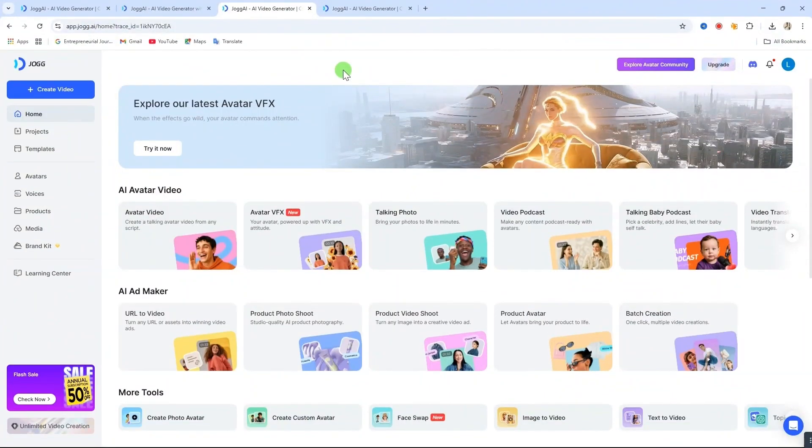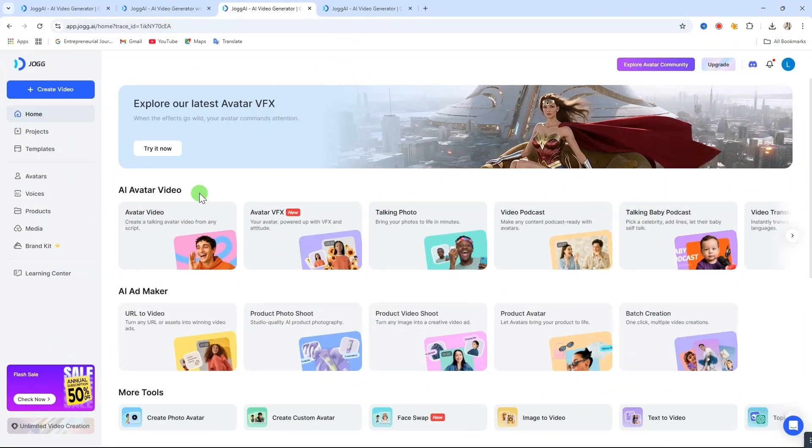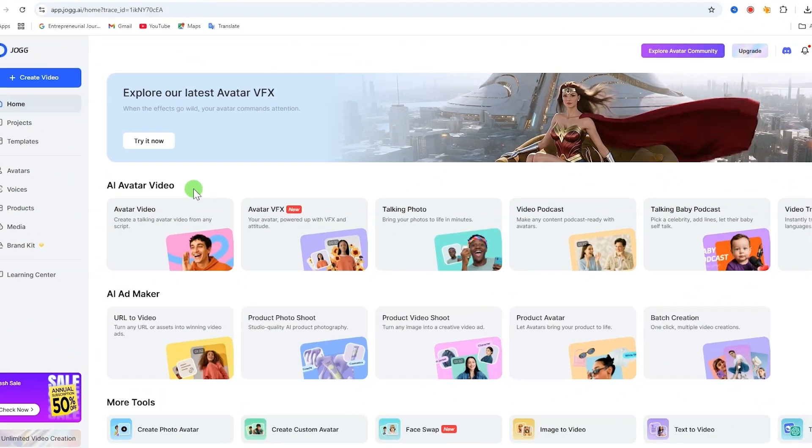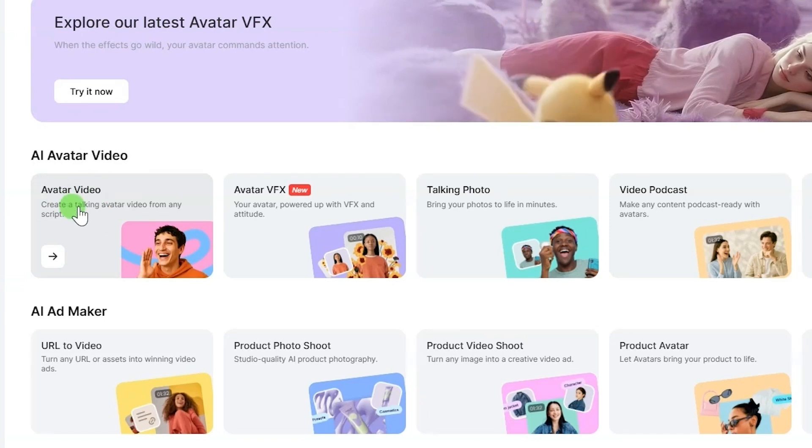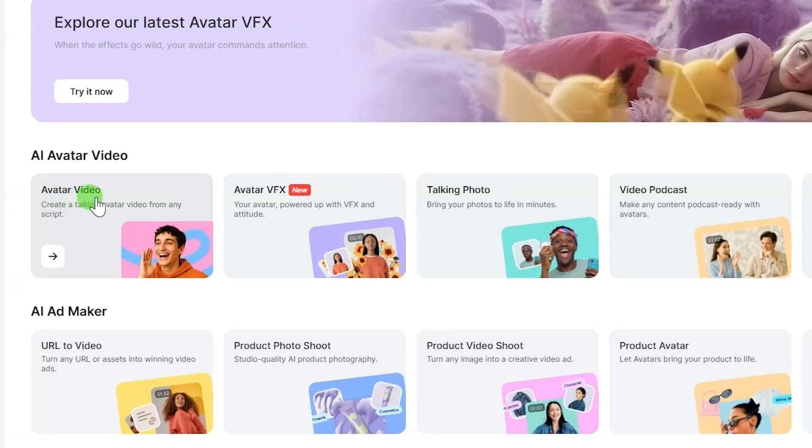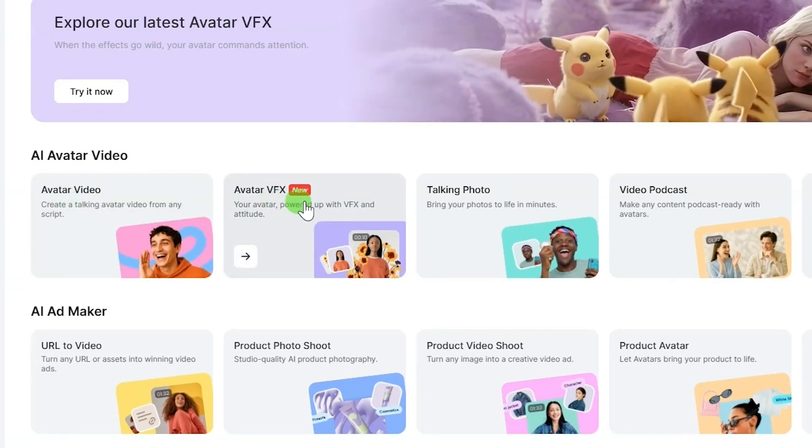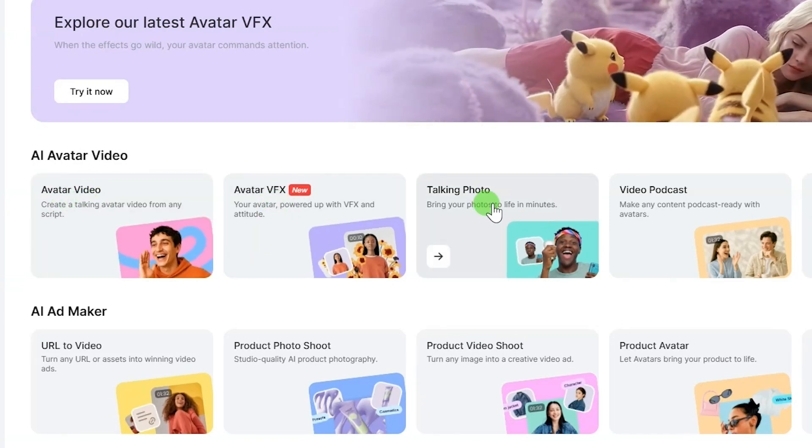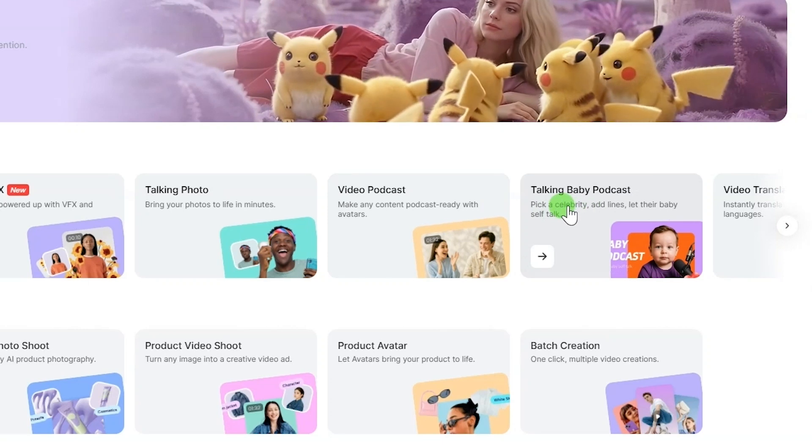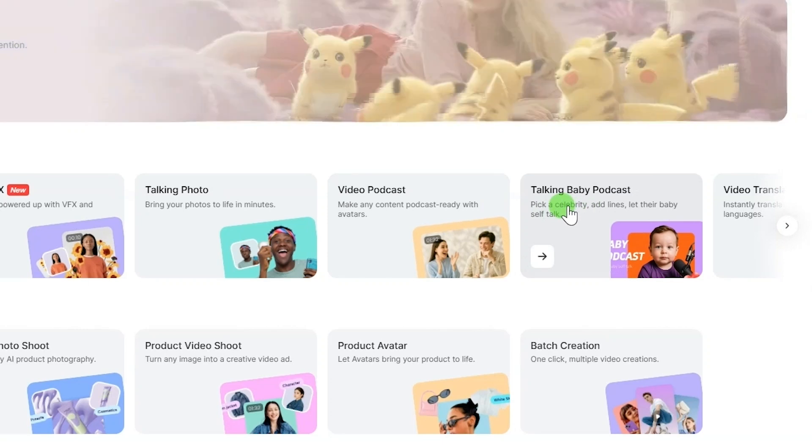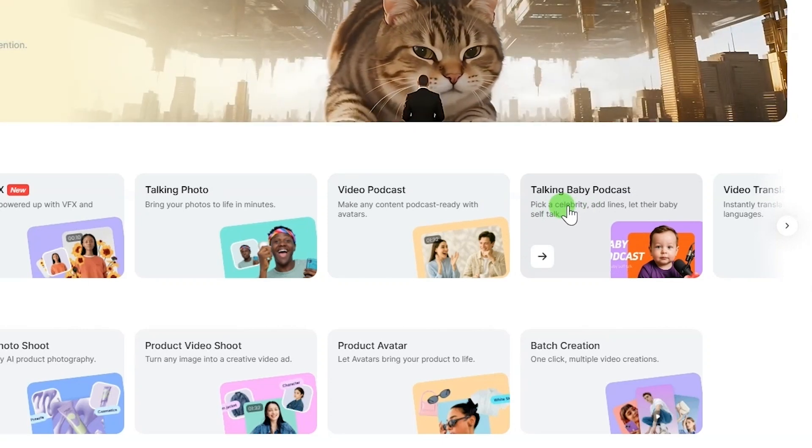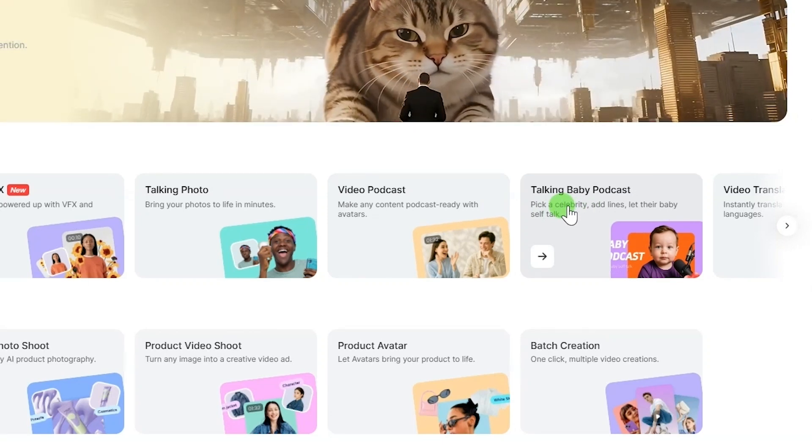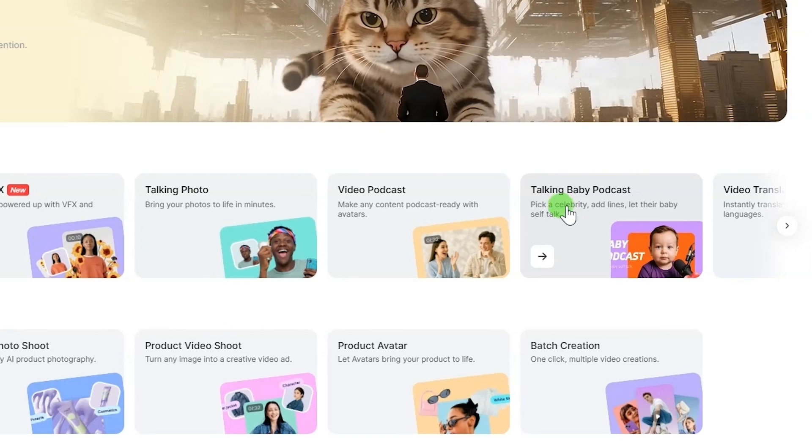Once you're signed in, you'll have access to several amazing tools: AI avatar, avatar videos, AI VFX, talking photo video podcast, popular talking baby podcast. I'll be talking about the baby podcast in a future video, so make sure to subscribe to stay updated.